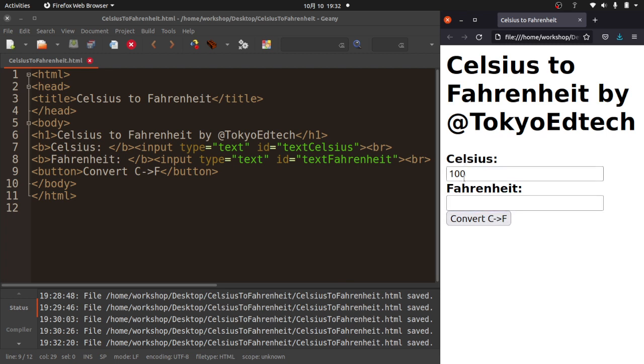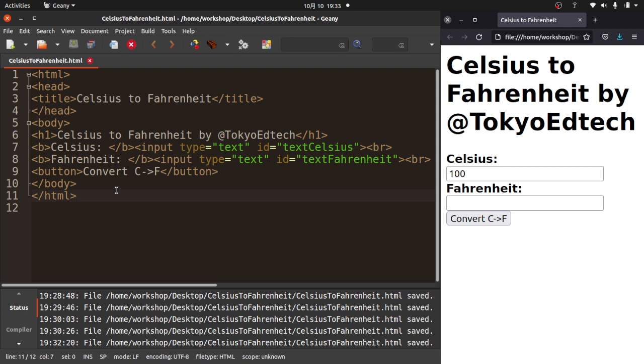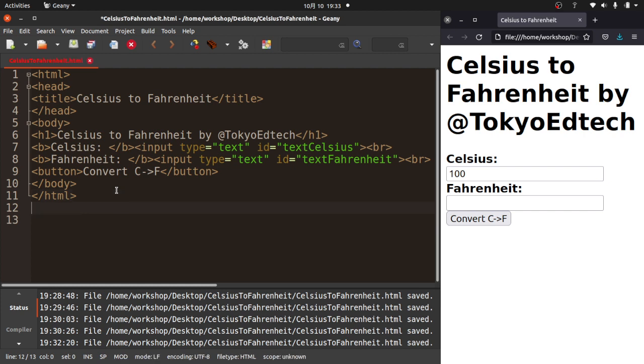So now that we have that, we've created some input boxes. We've given them unique and meaningful names. There's only one textCelsius, only one textFahrenheit. And we've got a little button that says convert C to F. So far, this is all HTML. We haven't done any JavaScript at this point. So now what we're going to do is get into our JavaScript. Down here, I'm going to put a script tag.